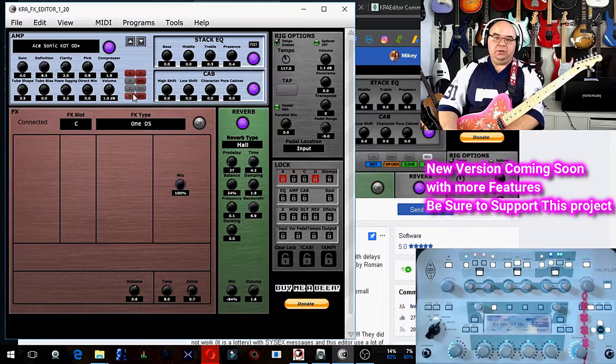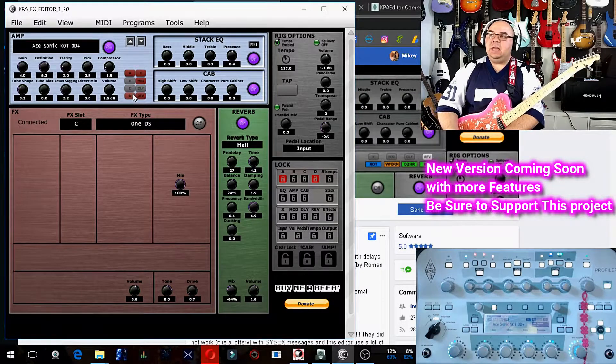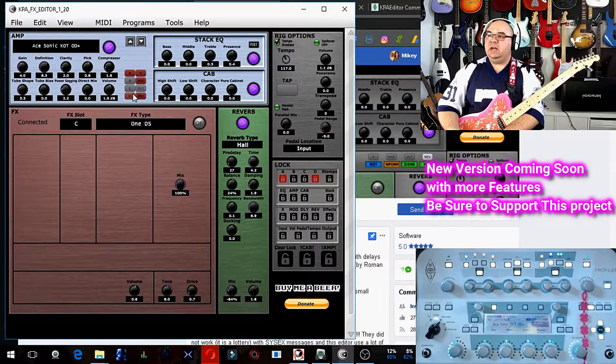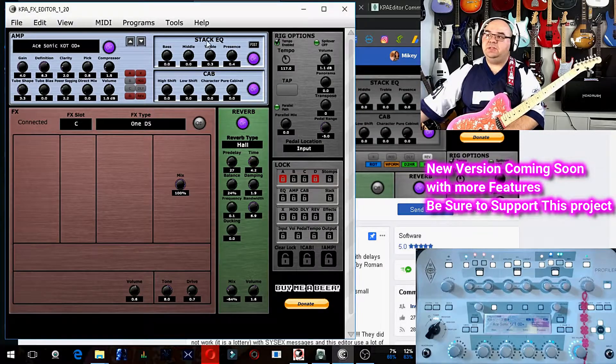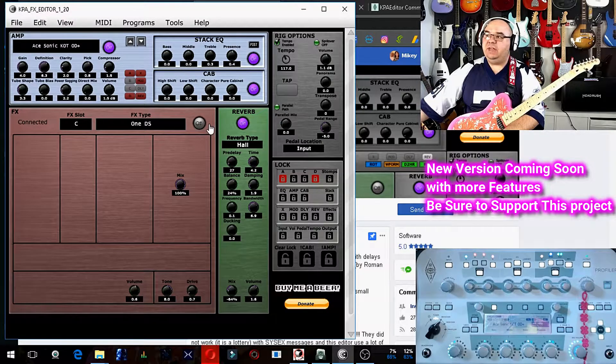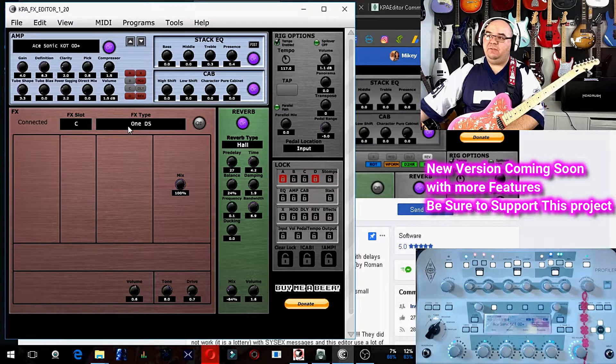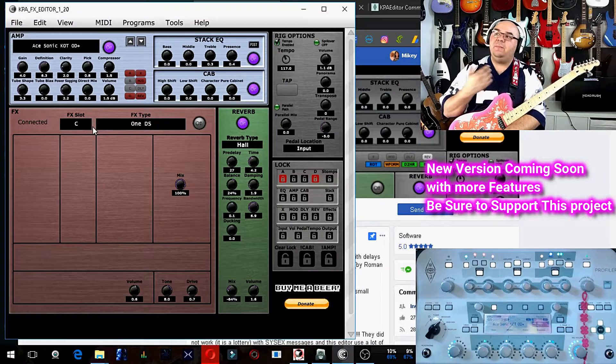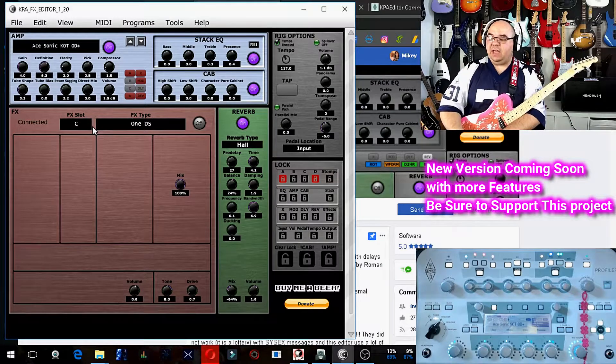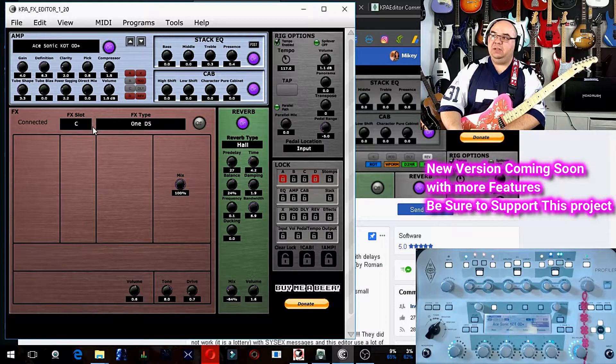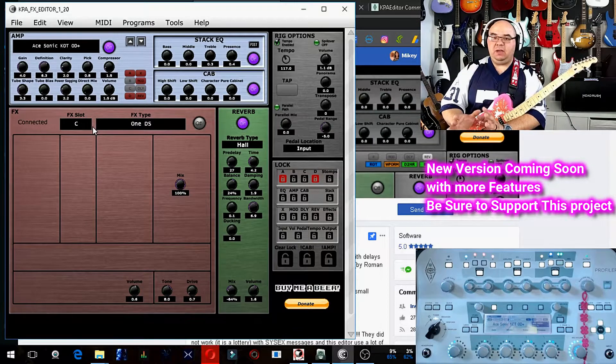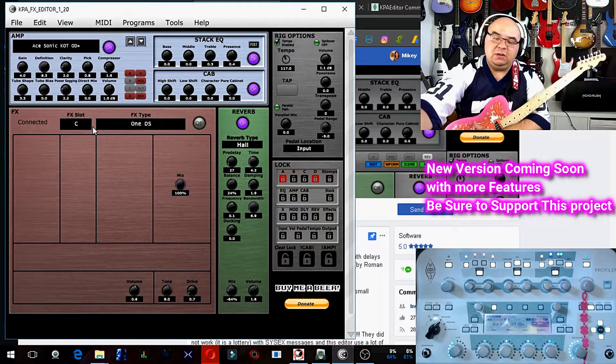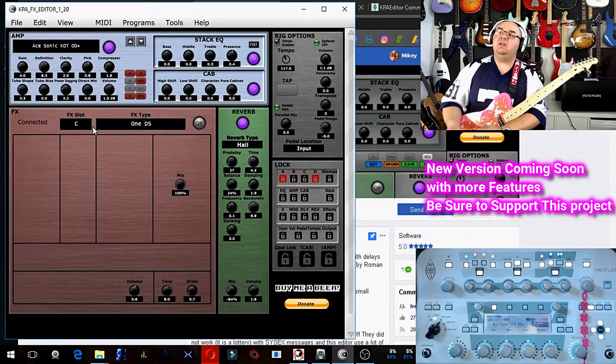I just downloaded and started using this app actually this morning, and I'm really excited to see the potential of things that I have now at my fingertips. Something that I've always wanted from Kemper, since I've had mine, is the ability to actually make on-the-fly adjustments without having to lean over and turn that thing.